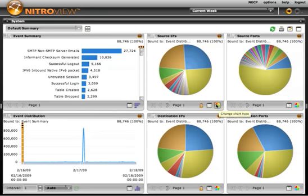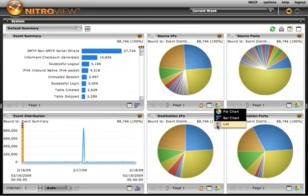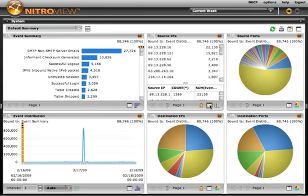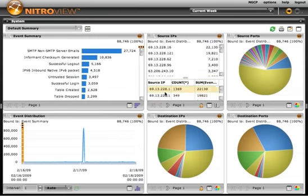Pie graphs aren't always necessarily the most useful thing, so let's change this source IP list to a text list. And let's provide some additional information on that as well, so we can see specific event counts from that.